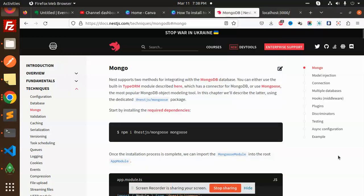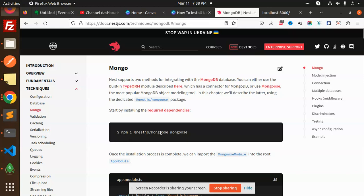Hello friends, welcome back to the new tutorial of NestJS. Today we are going to learn how to connect MongoDB with NestJS. So let's get started. First of all, we have to install the dependency: npm i @nestjs/mongoose mongoose.